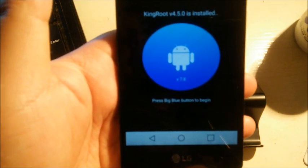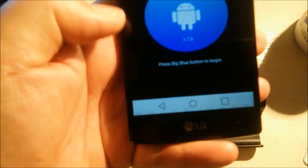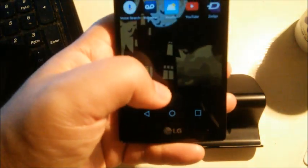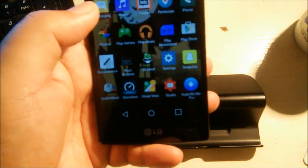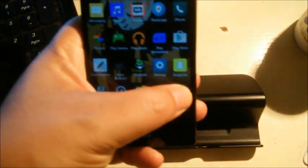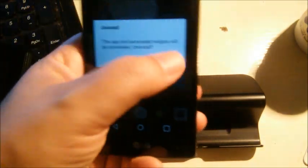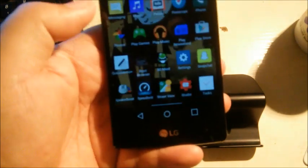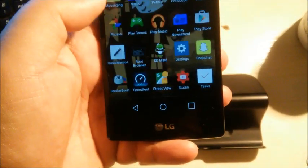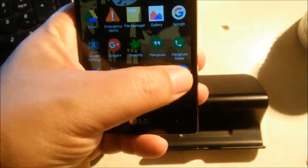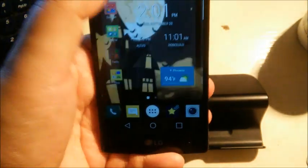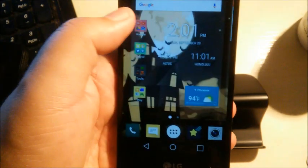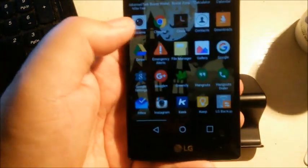So that is pretty much how you can achieve root and install these. And once you have root, you'll be able to use rooted applications to help out. Some people like the KingUser app, I don't. I prefer using SuperSU. I find SuperSU to be a lot better.